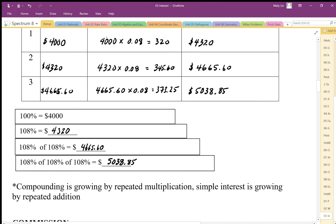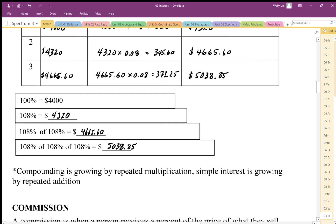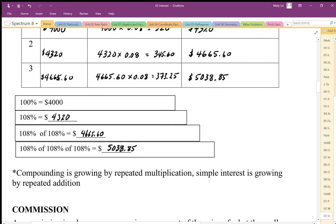Compounding also applies when we pay off loans. We don't just pay interest at the end on the original amount — we're paying interest on top of interest as we go, which makes it take longer to pay off loans. Compounding is essentially growing things by repeated multiplication, and repeated multiplication always grows things quicker than repeated addition, which is why compounded interest is much more advantageous when trying to grow money compared to simple interest.